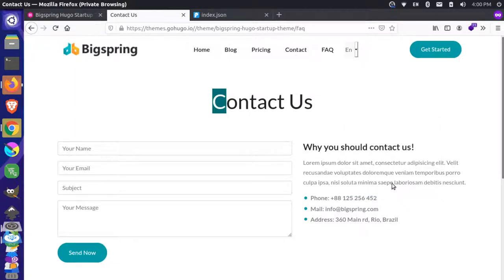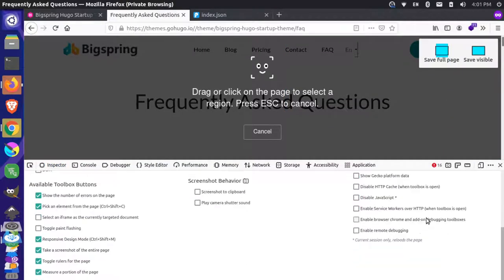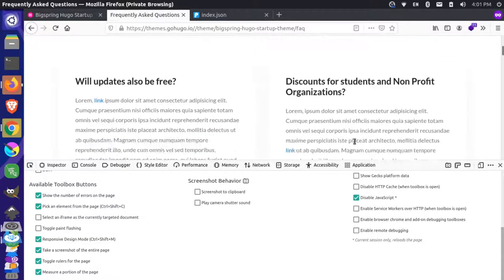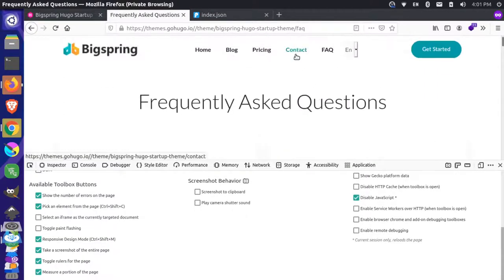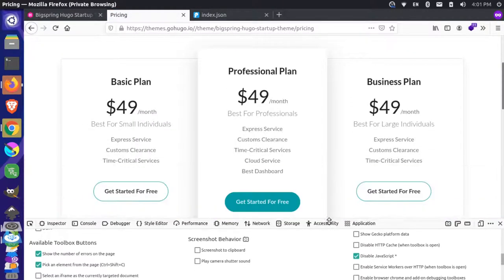I'm going to inspect the element one more time to make sure JavaScript is disabled for the site. I'll go to settings — okay, JavaScript is still disabled. Let's go back to our pricing page. Okay, that's better.